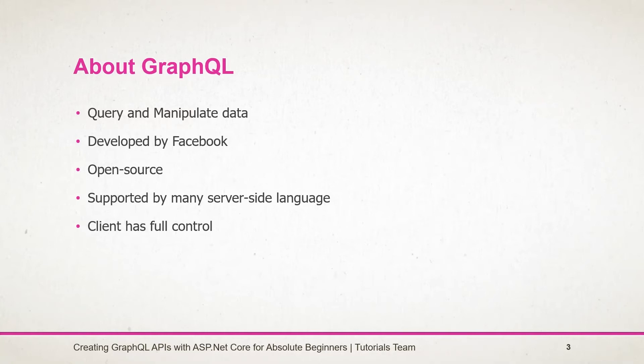In the case of GraphQL API, the client has full control over the API. The client can decide which fields to be returned and has full control to even send a single request for executing multiple queries.